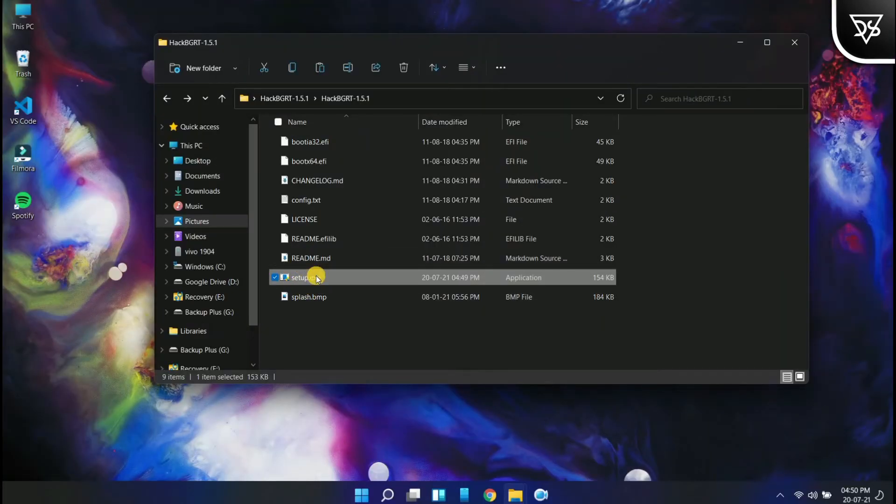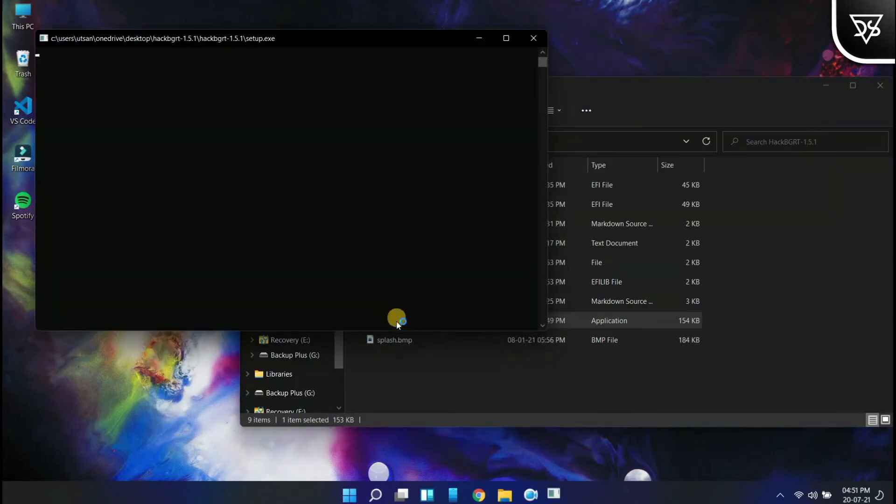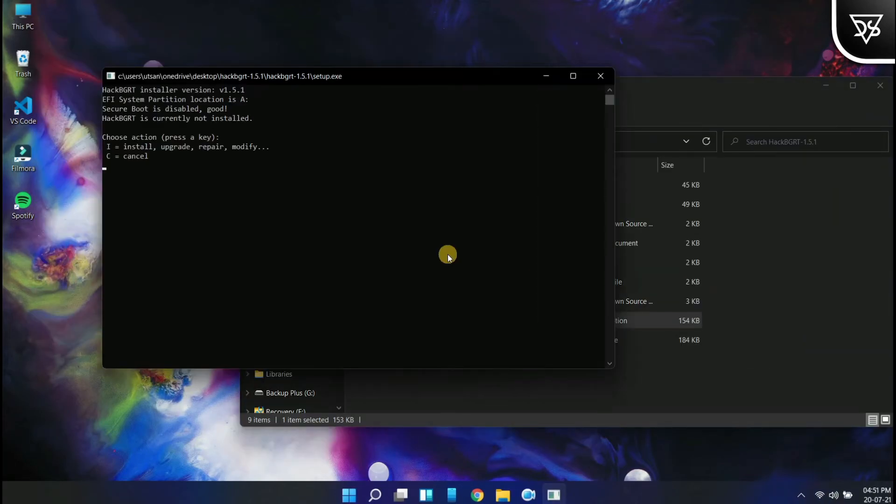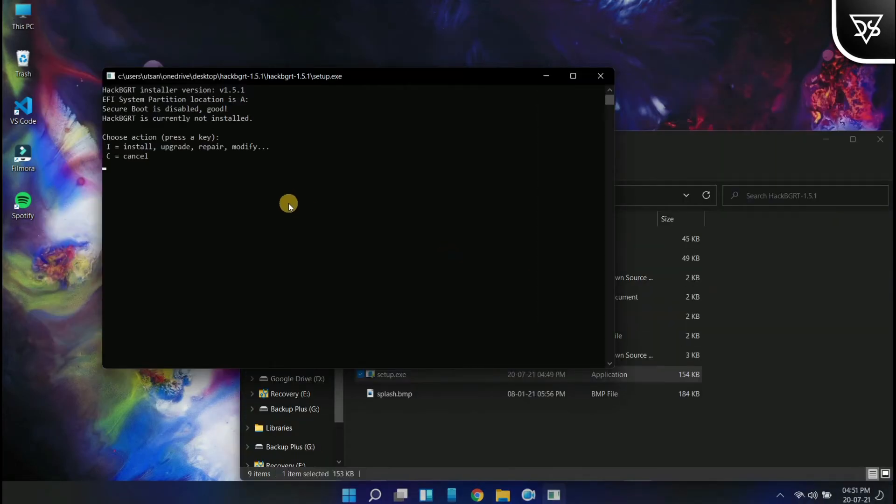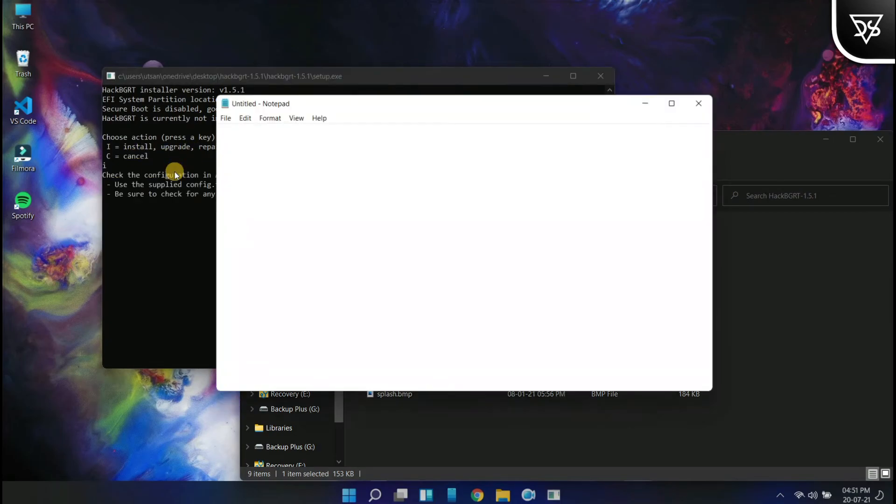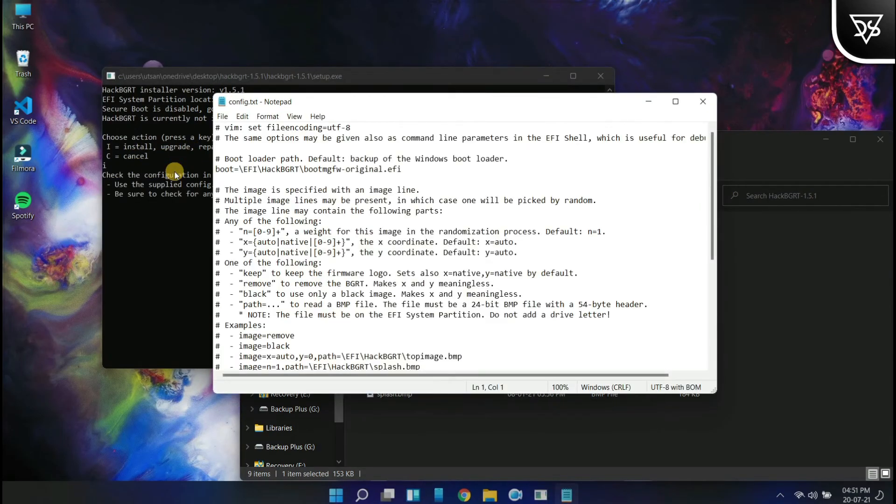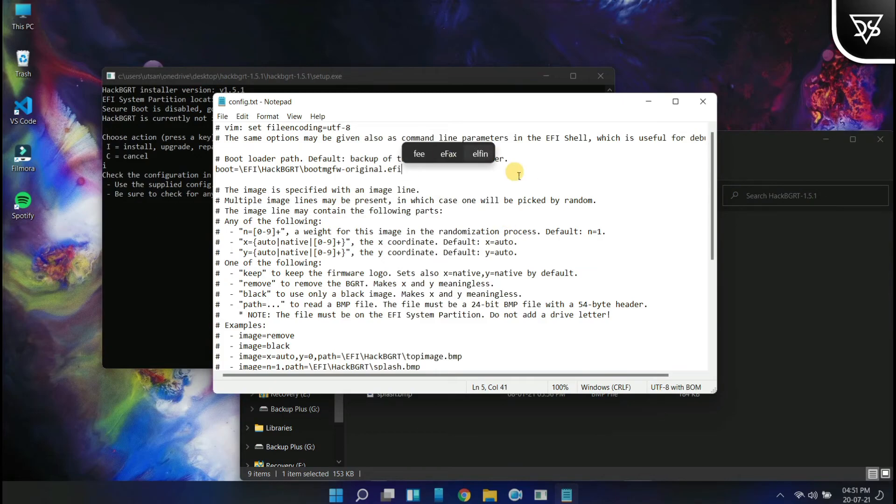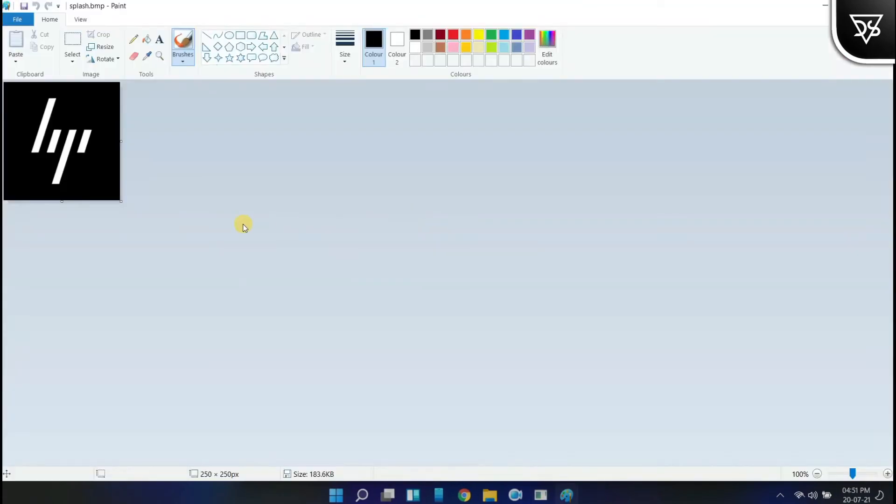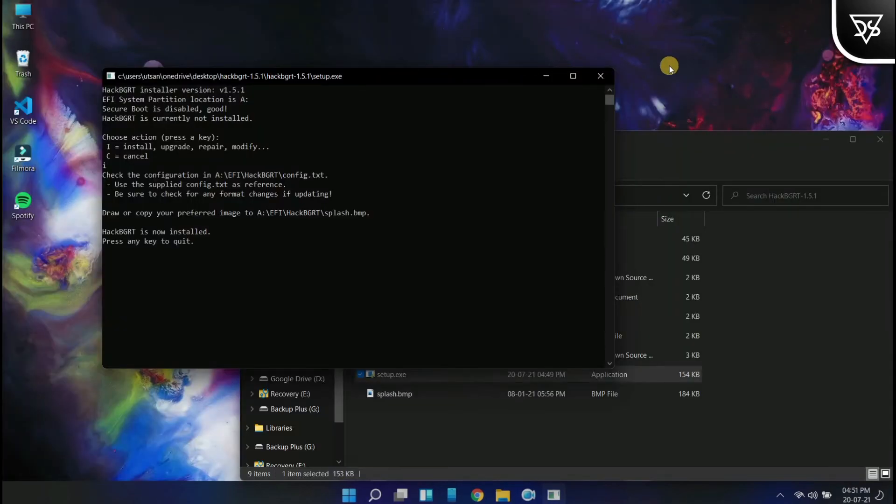It will open a CMD window which will ask for two options, I or C. I for install, so we can click on I and enter. Here is the config file, no need to change anything over here, and this is the splash.bmp file we have provided.